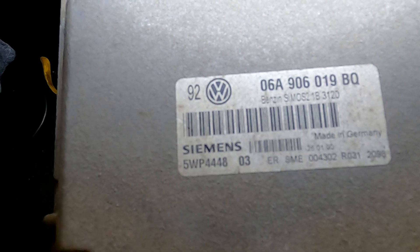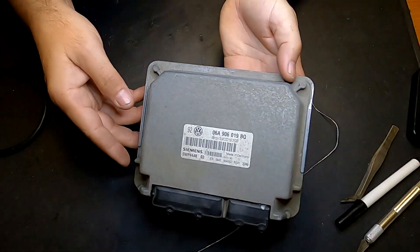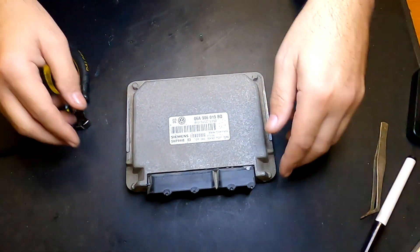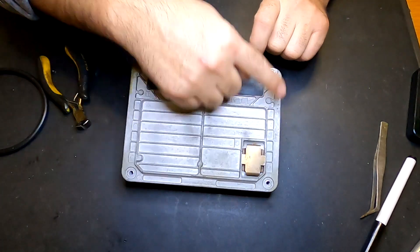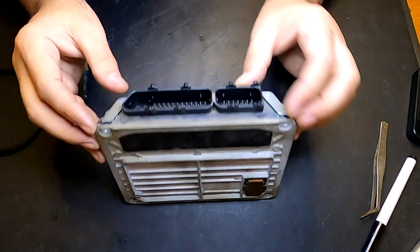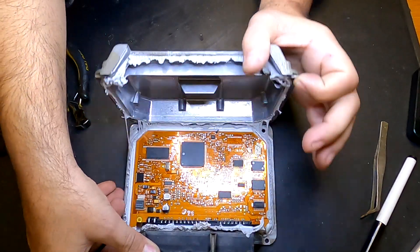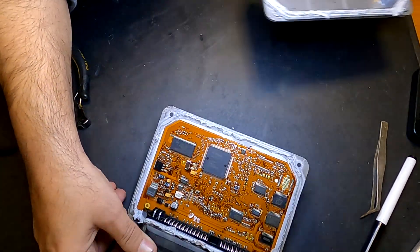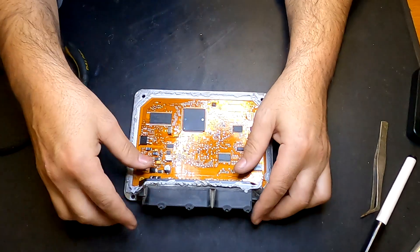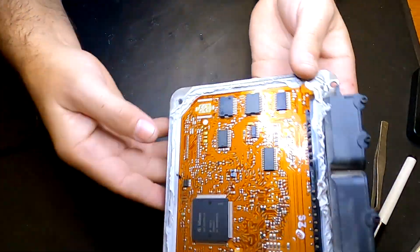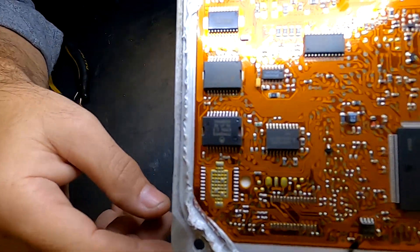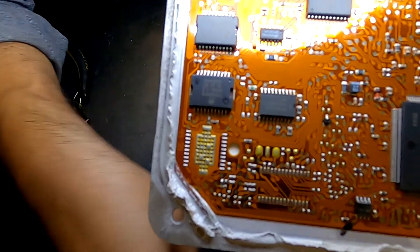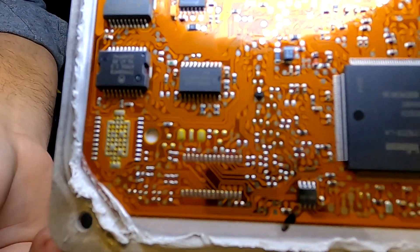Welcome back to the channel guys. Today we are removing the immobilizer from a VW Golf 1.6 liter petrol engine. It's a car from 2002, which means it's a Golf 4. So this ECU is a Siemens CMOS 2.1, and as you can see the board looks like a sheet of plastic glued to the aluminum casing.